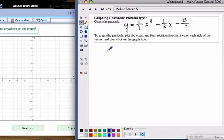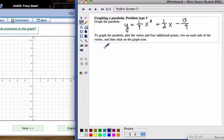In ALEKS you're going to be asked to graph a parabola. In problem type 3, you're going to have fractions a lot of the time in your equation.